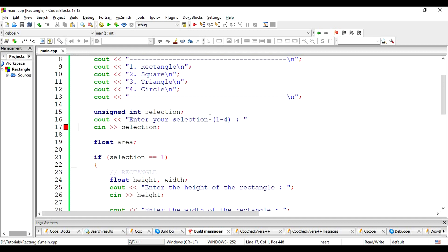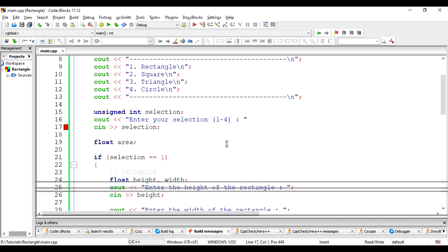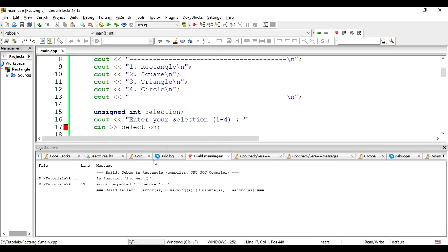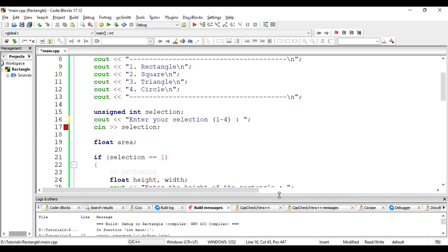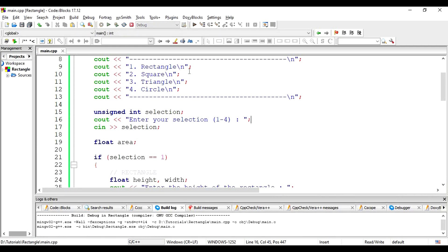Whoops, there is an error. Let's look at the build message. Ah, we missed a semicolon. Another common error that programmers make. Now, it should build and run fine.